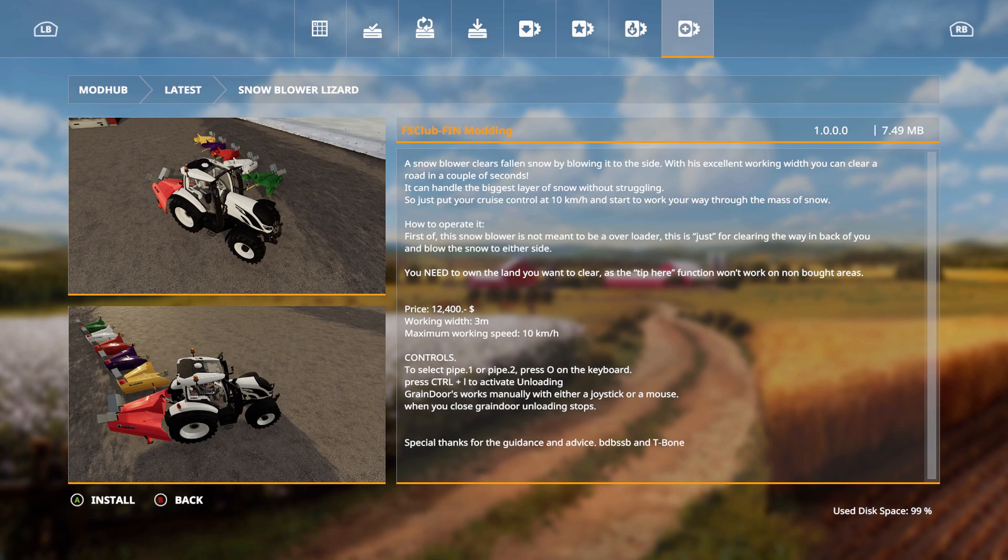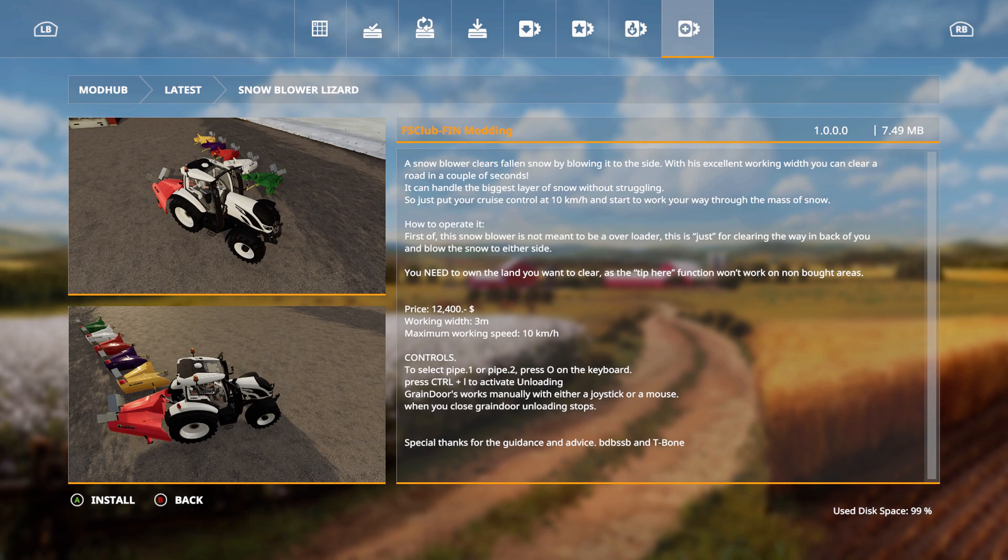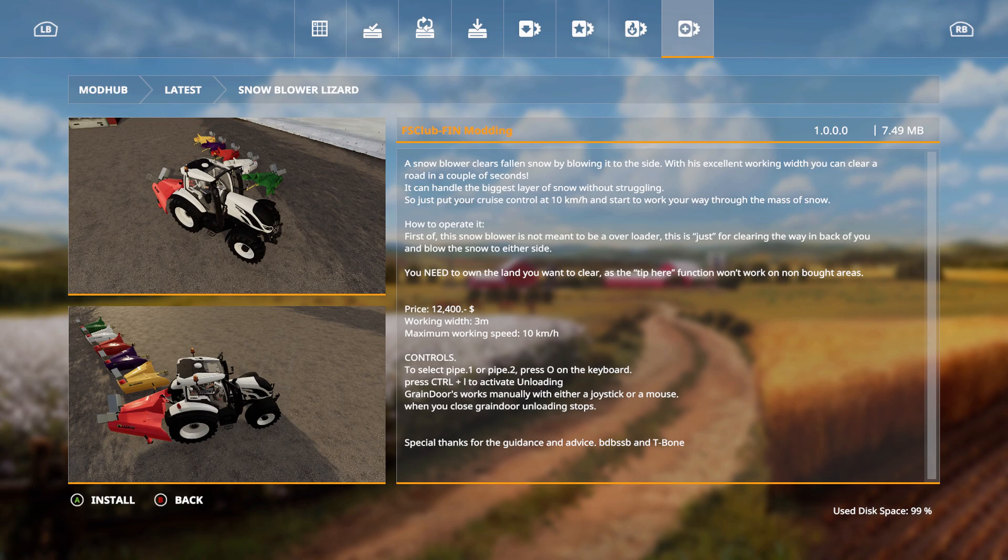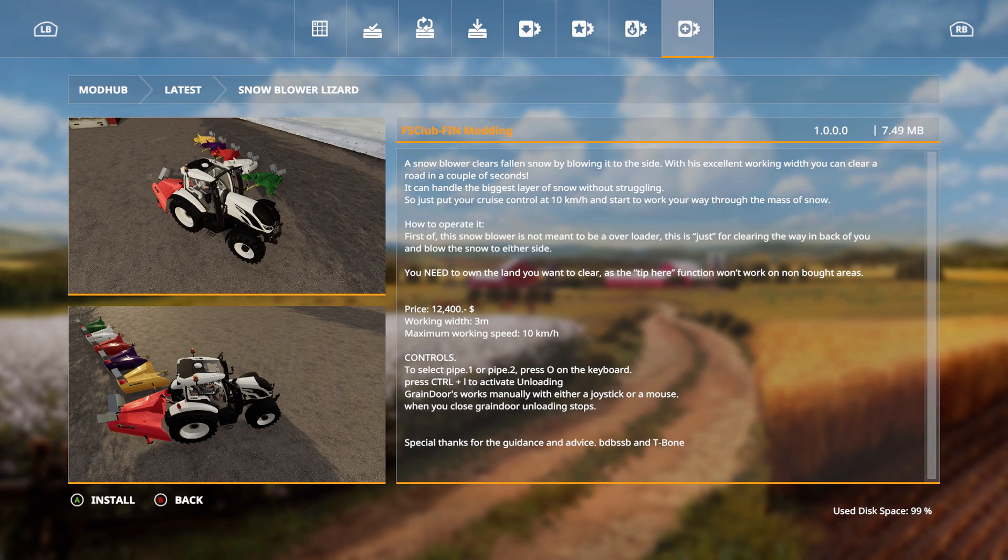How to operate it: First off, this snowblower is not meant to be an overloader. This is just for clearing the way in back of you and blow the snow to either side. You need to own the land you want to clear as the tip here function won't work on non-bought areas. Price is 12,400, working width 3 meters, maximum working speed of 10 kilometers per hour. Controls: to select pipe 1 or pipe 2, press O on the keyboard and press Ctrl plus L to activate unloading. Grain doors working manually with either a joystick or a mouse. When you close the grain door, unloading stops. I could be wrong, it could be Ctrl plus I as well. Special thanks for the guidance and advice: BD, BSSB, and T-Bone.